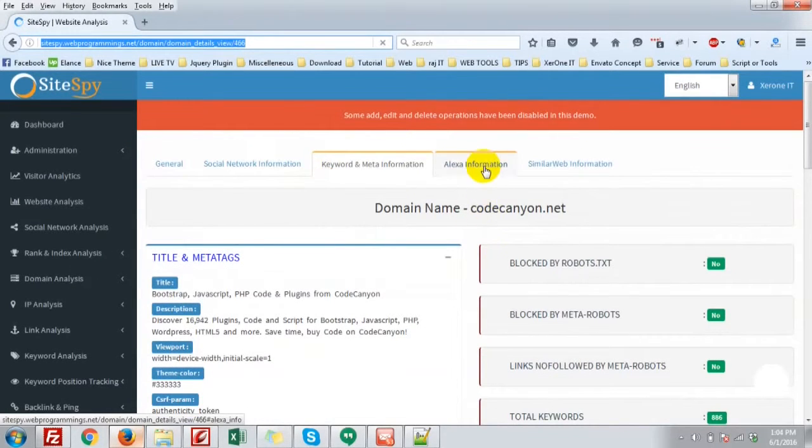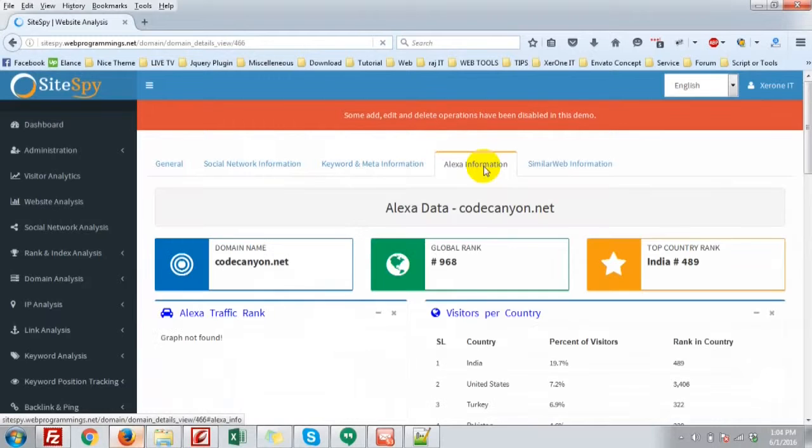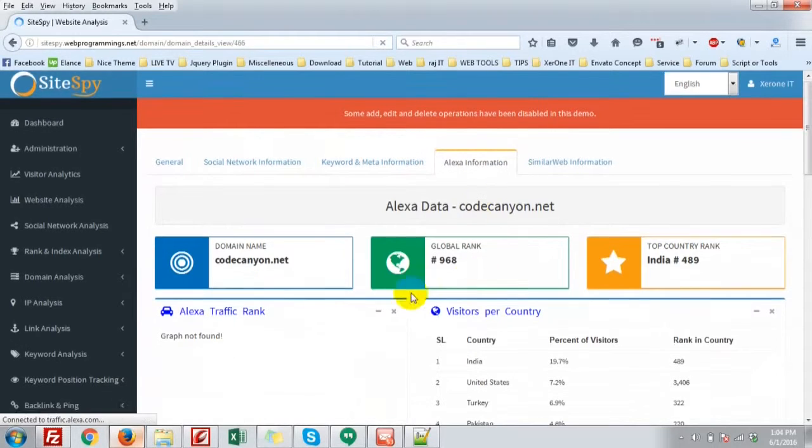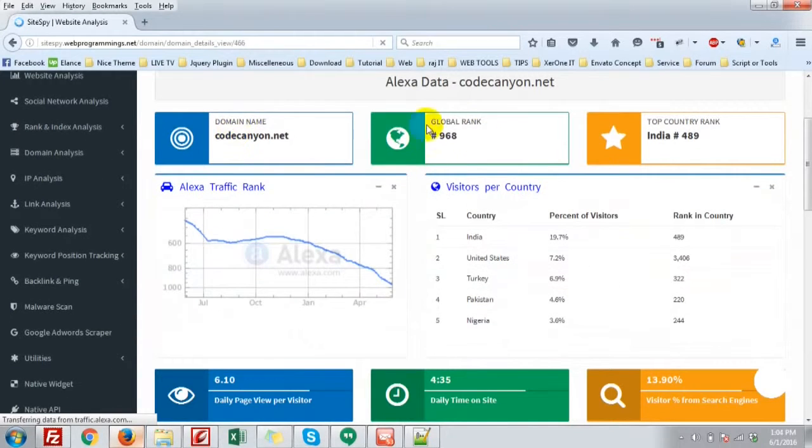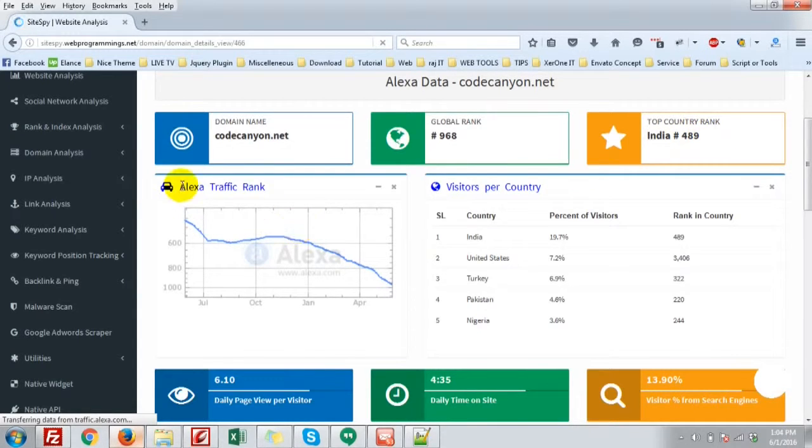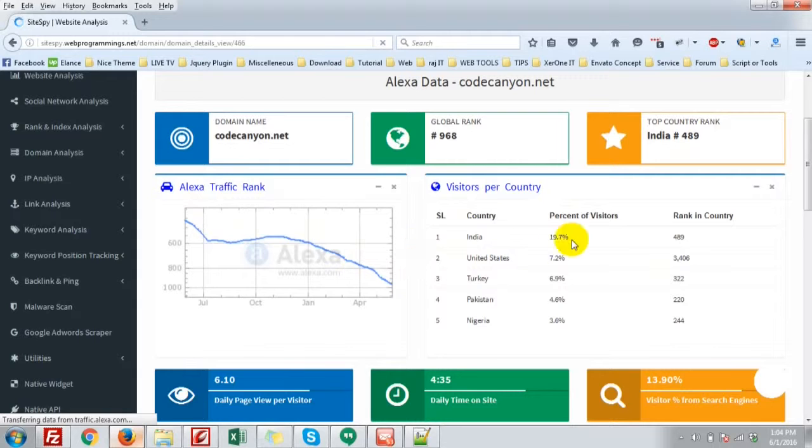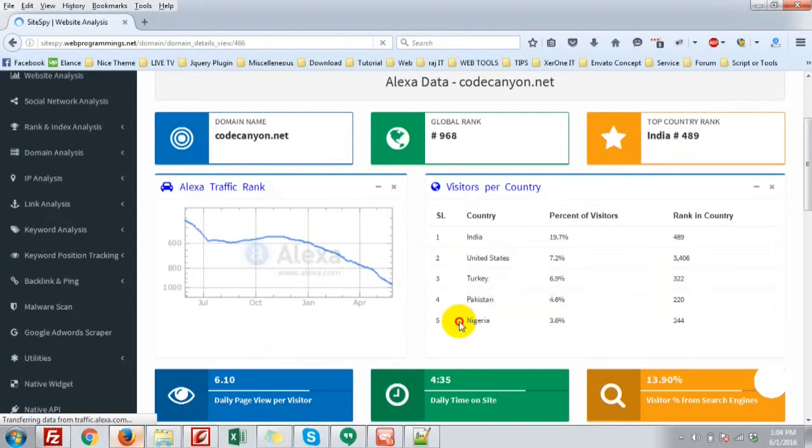Then, Alexa information. The domain name, global rank, top country rank. In India, 489th. Alexa traffic rank, it is decreasing day by day. Very bad. Visitor per country. India, United States, Turkey, Pakistan, and Nigeria.